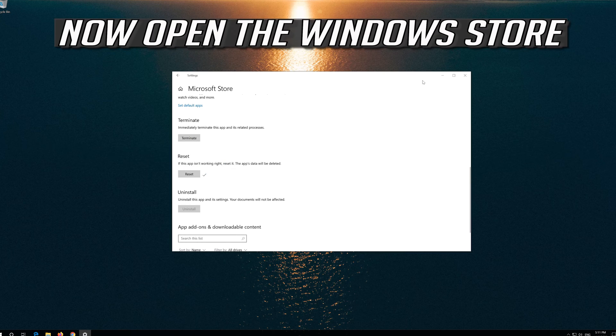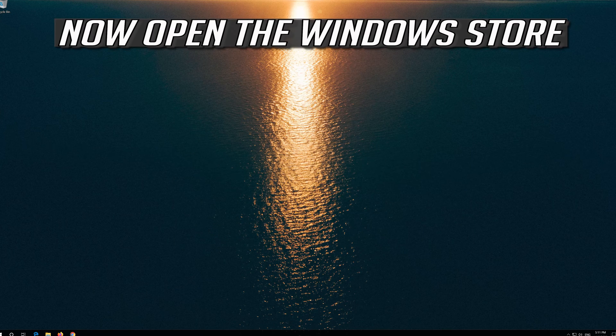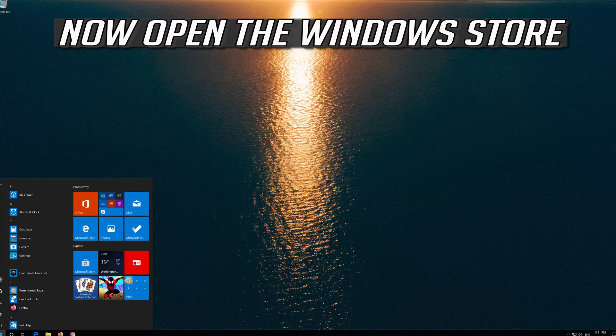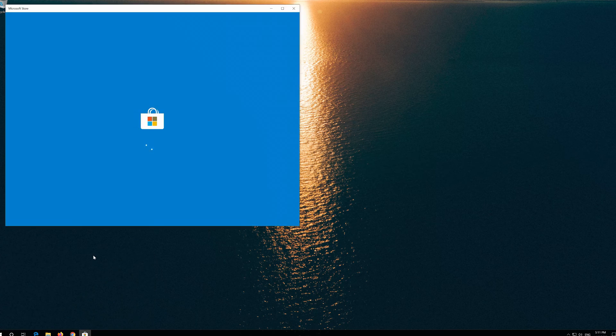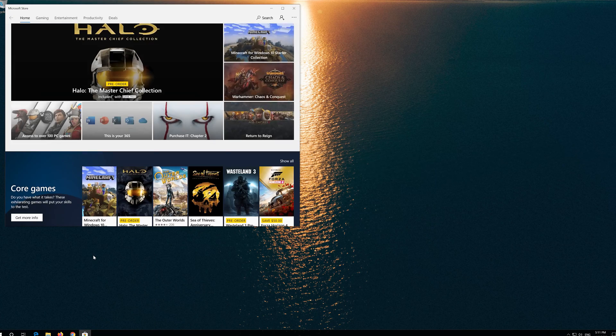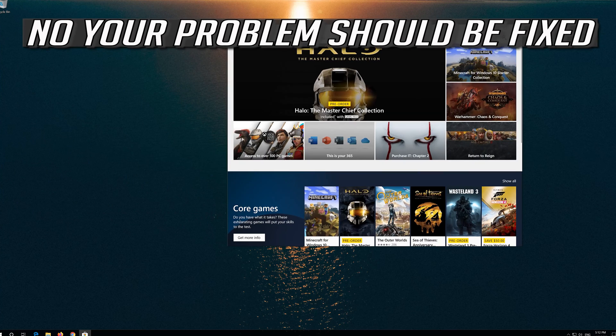Press Reset again. Open the Windows Store — now your problem should be fixed.